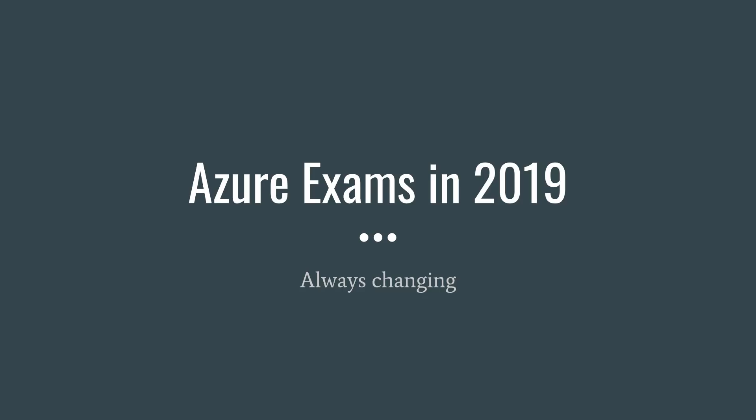Hi there, this is Scott from softwarearchitect.ca and I want to talk to you today about the changes to the Microsoft Azure certification exams that are coming likely in the beginning of 2019 or as early as the end of 2018.